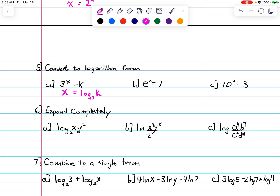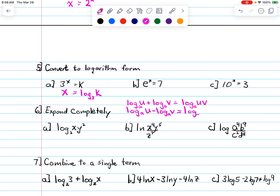Now expand completely. Remember the log properties: log base a of uv equals log base a of u plus log base a of v. Subtraction converts to division. And log base a of u to the r power — we can bring the r out front. We'll use these properties on the problems.